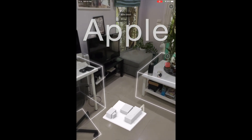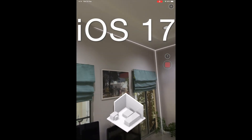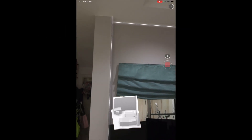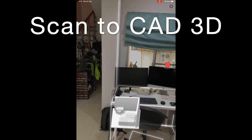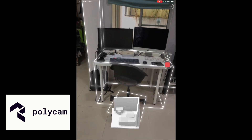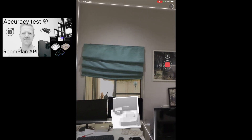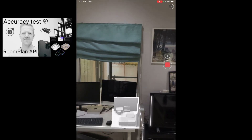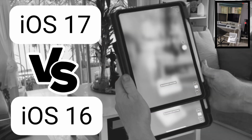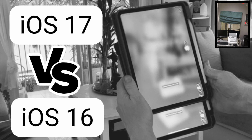A couple of days ago Apple released iOS 17, which brings further improvements to the RoomPlan API for LiDAR scan to CAD 3D automation. Today I'm using Polycam to test it. This is our third video testing RoomPlan since it came out about a year ago. In order to match the scanning path as closely as possible, I'm using two iPads simultaneously for this test.